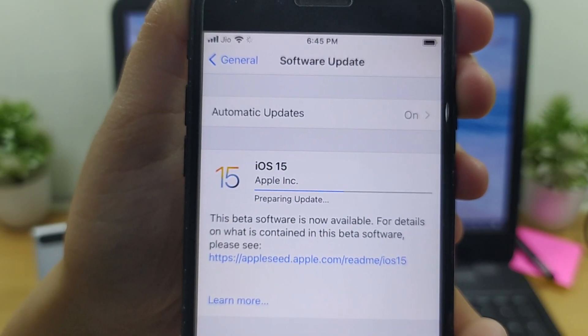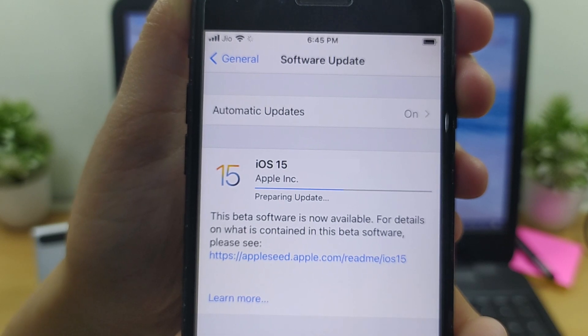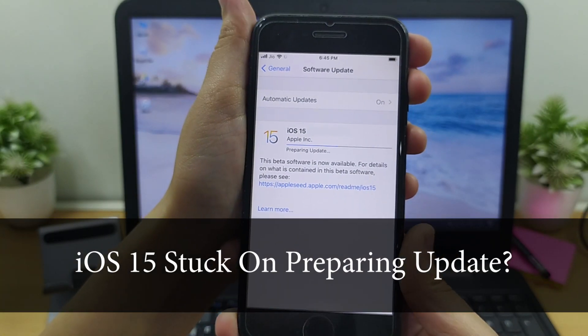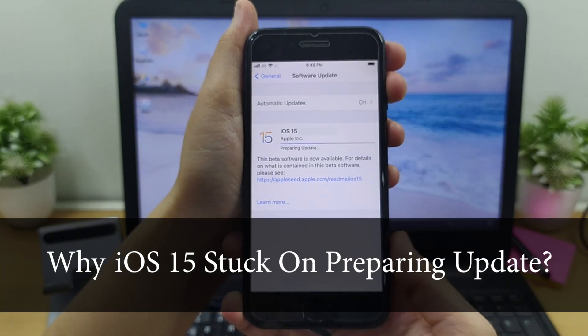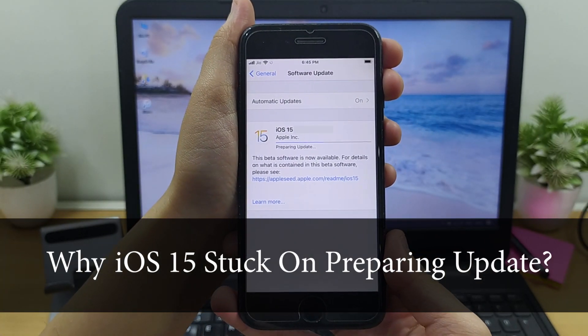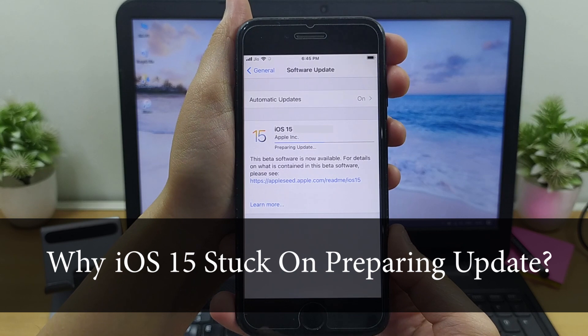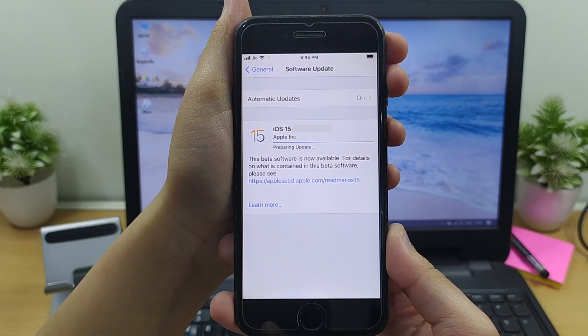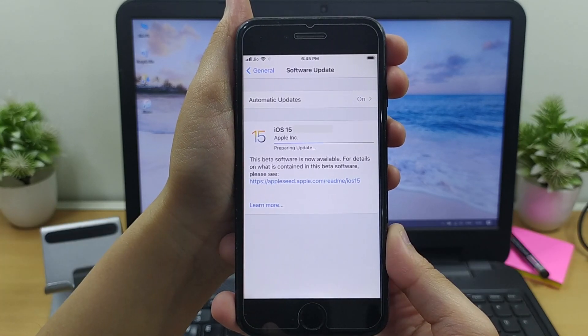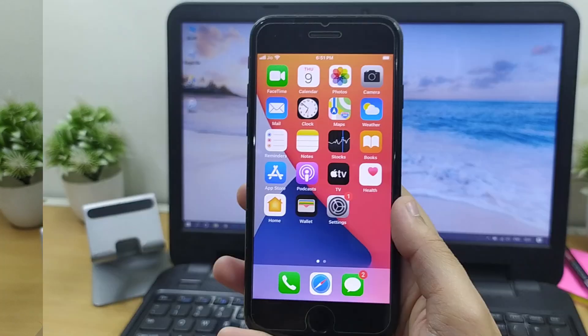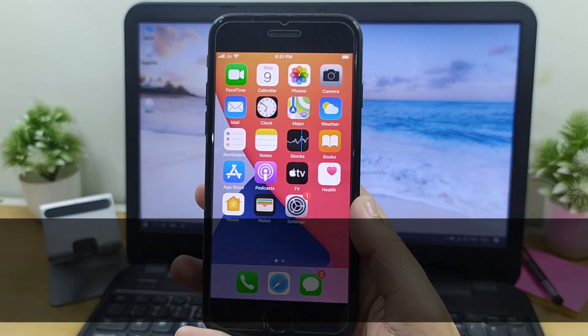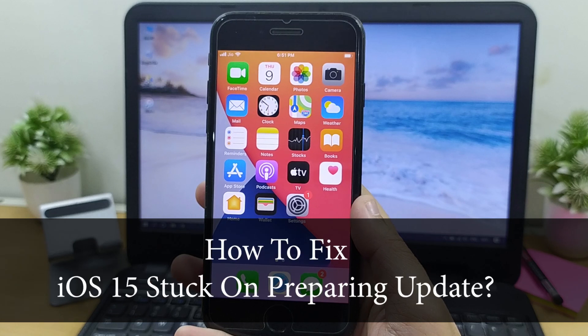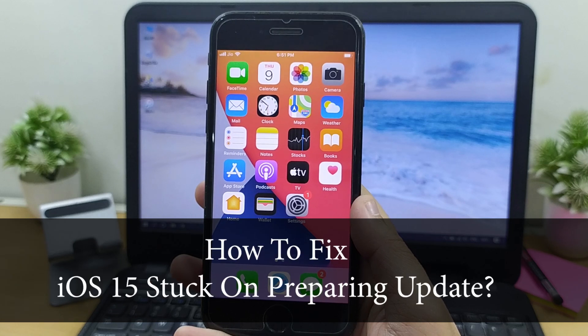One of the reasons behind your iPhone being stuck on preparing update can be the corrupted update. Now before you wonder how you can get rid of it, let me take off your burden and show you the steps that you should follow.